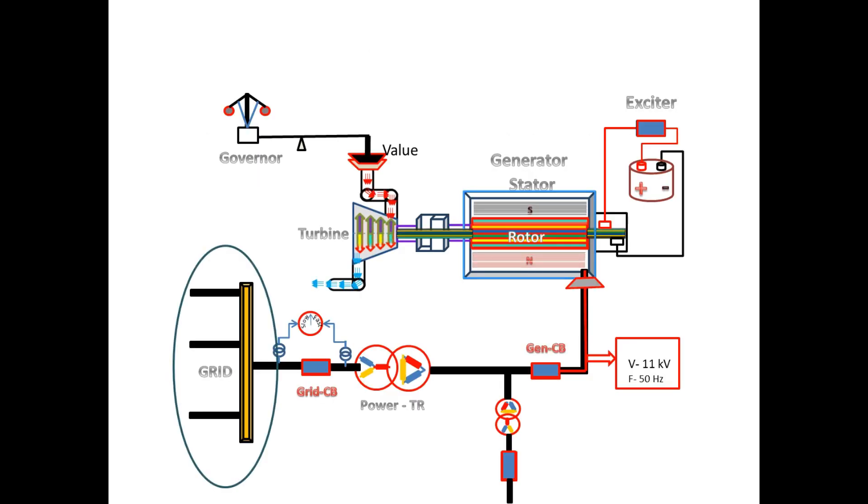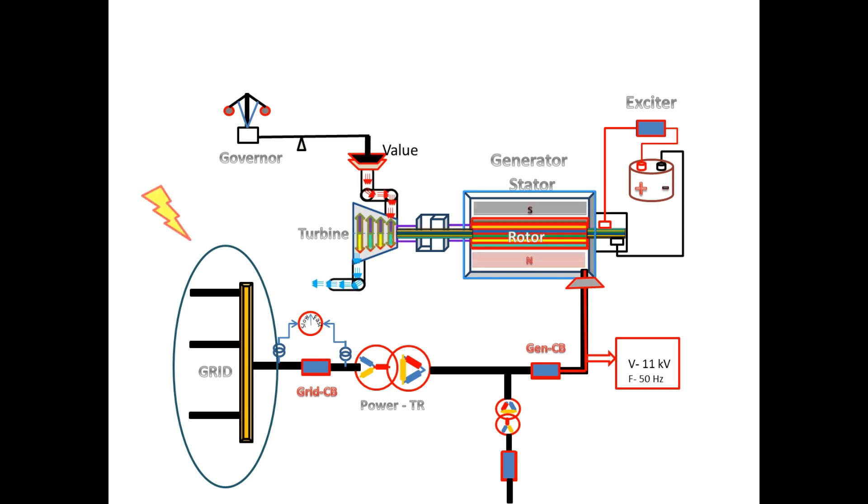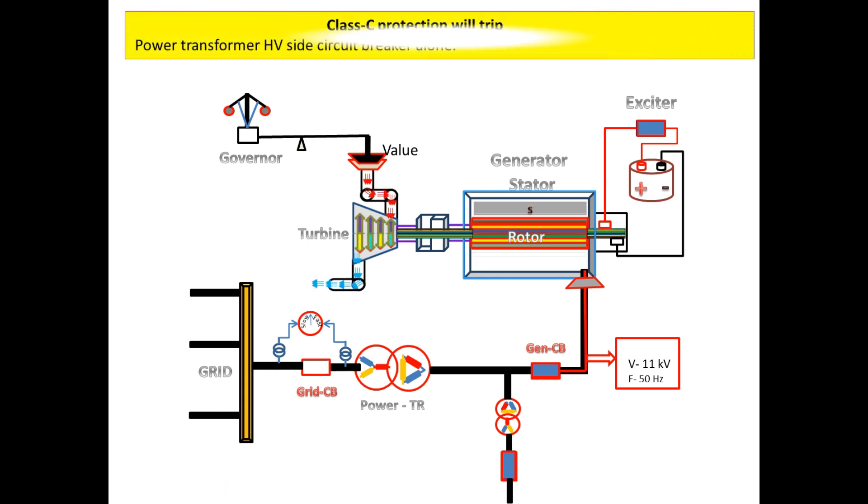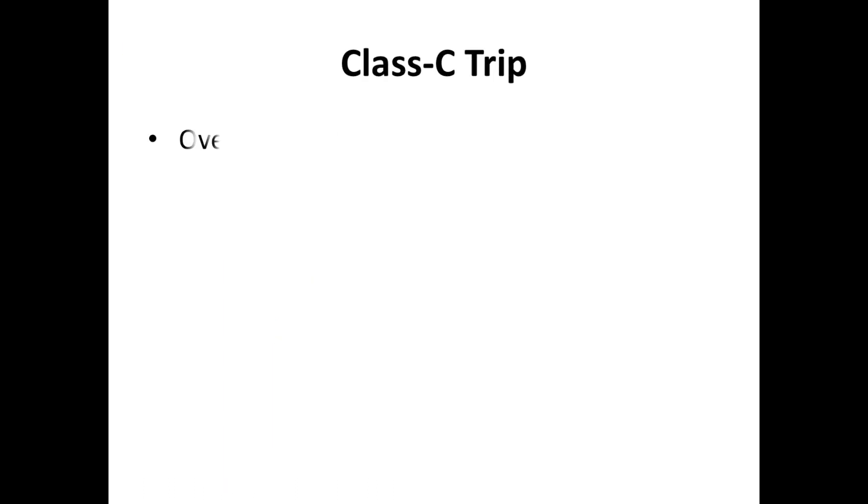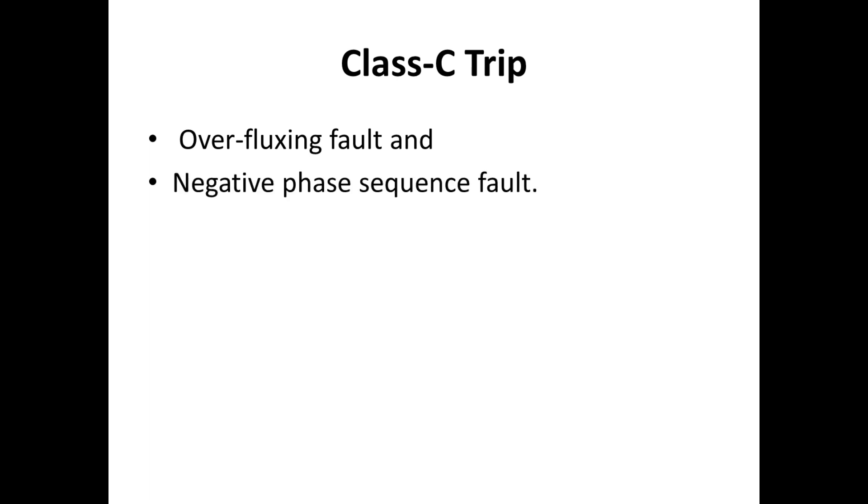For this class, the following circuit breakers have to be opened. The power transformer HV side circuit breaker alone, if it is open, is enough. I have shown some of the protections which belong to Class C: overflux fault and negative phase sequence fault.